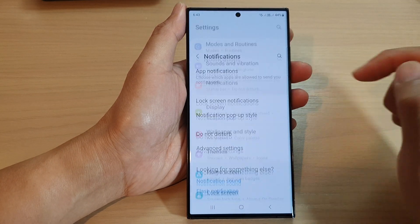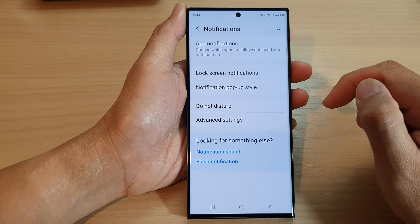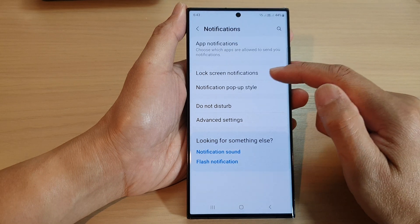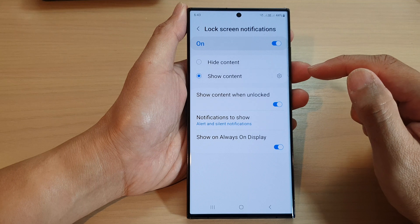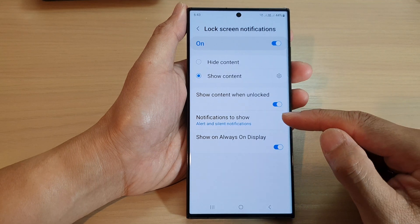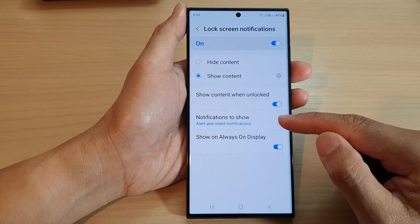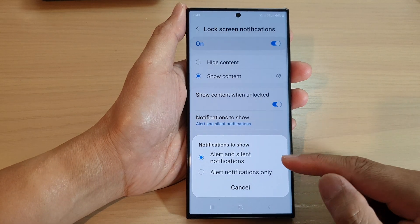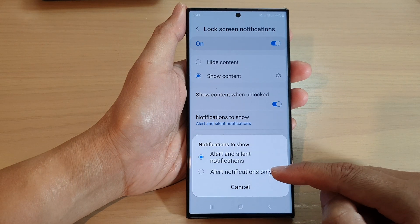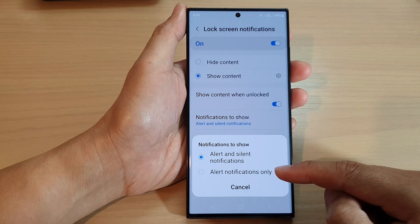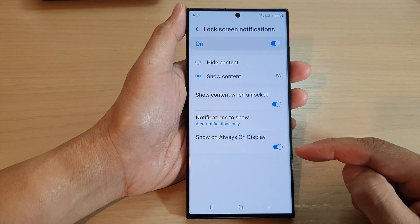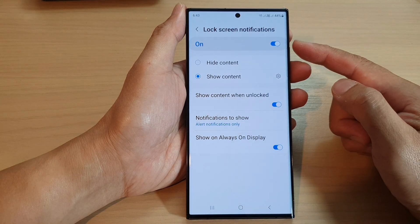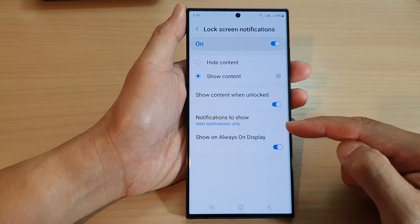Then tap on lock screen notifications. Next, go down and tap on notifications to show. From the pop-up, tap on alert notifications only. And that is how you can set your lock screen notifications to show alert notifications only.